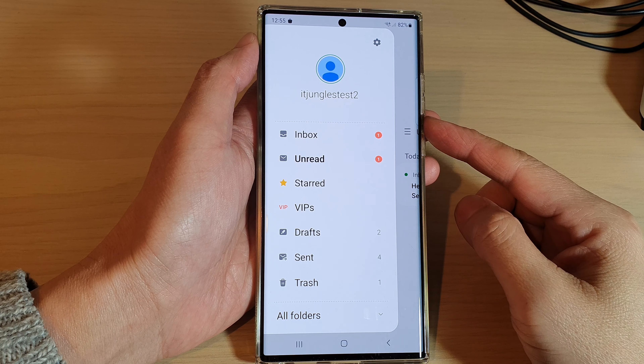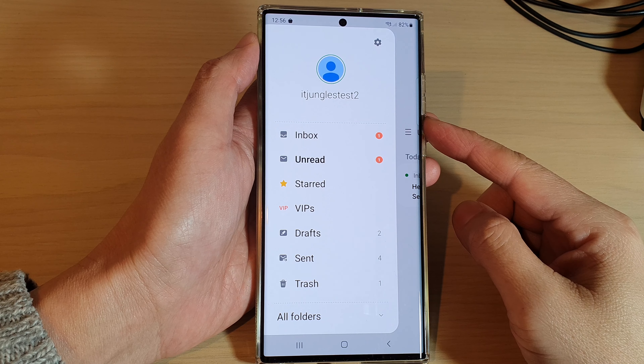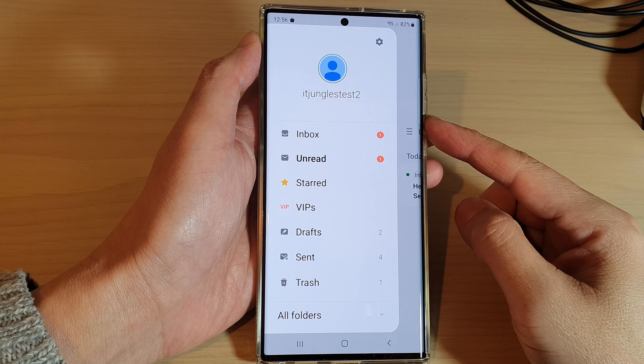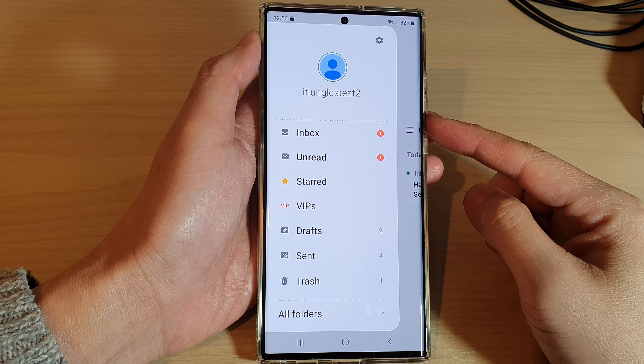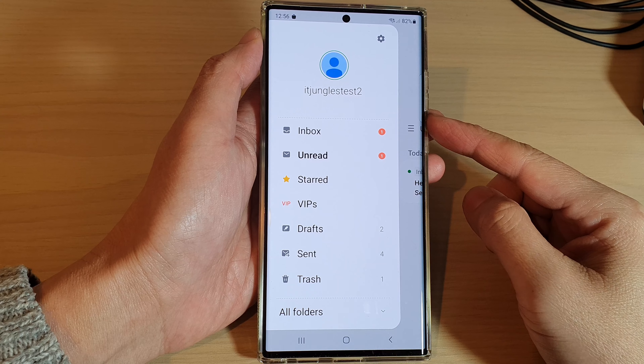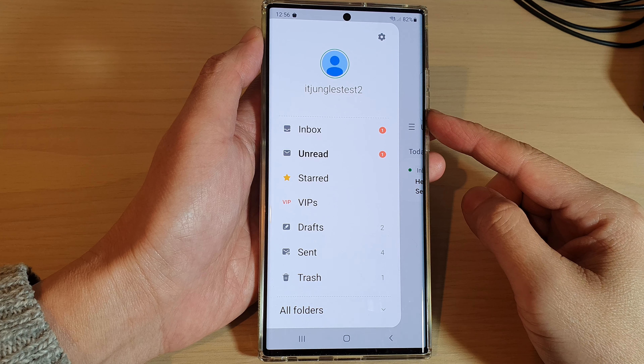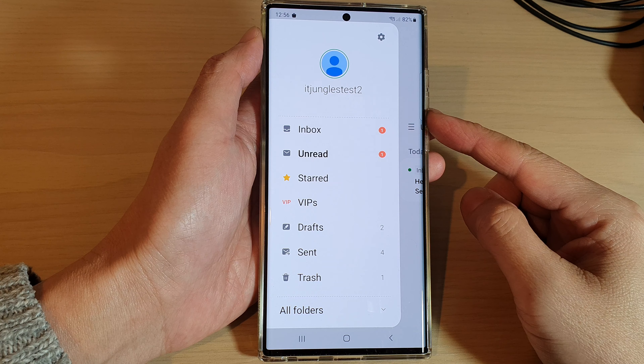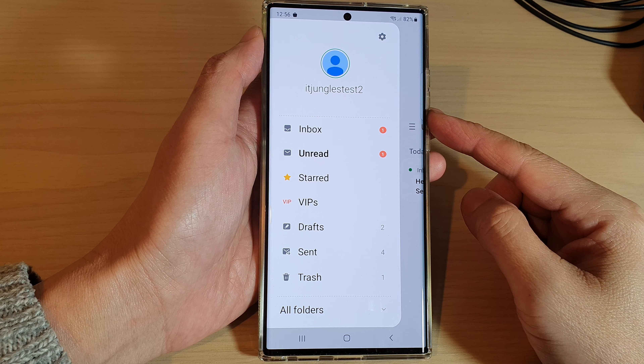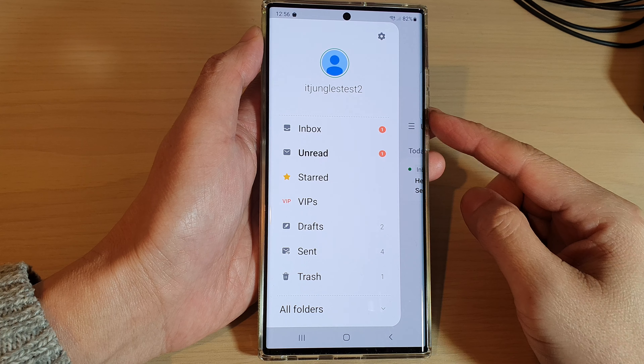Hey guys, in this video we're going to take a look at how you can create a new folder in Samsung Email on the Samsung Galaxy S22 series.